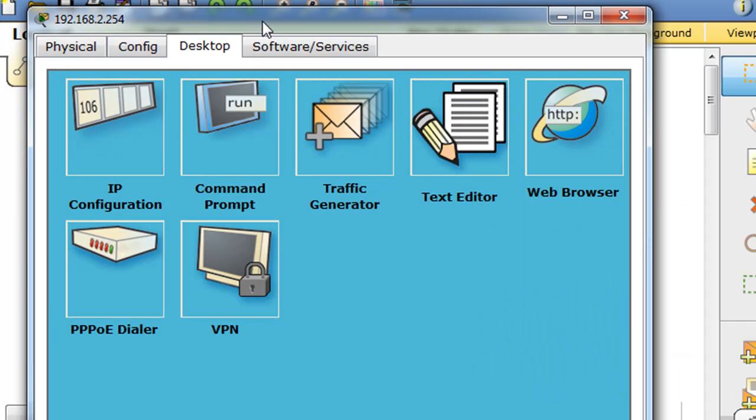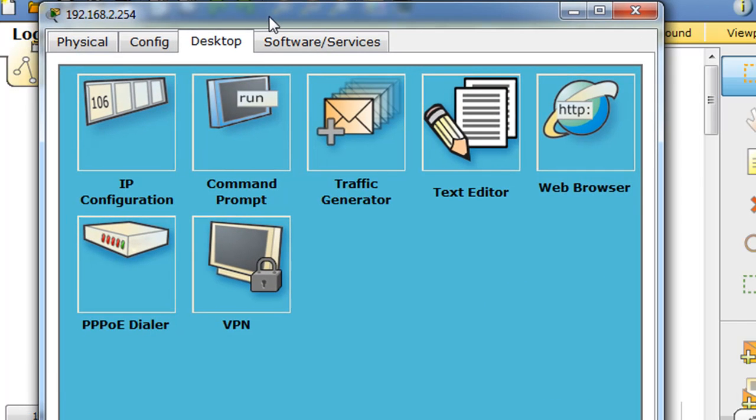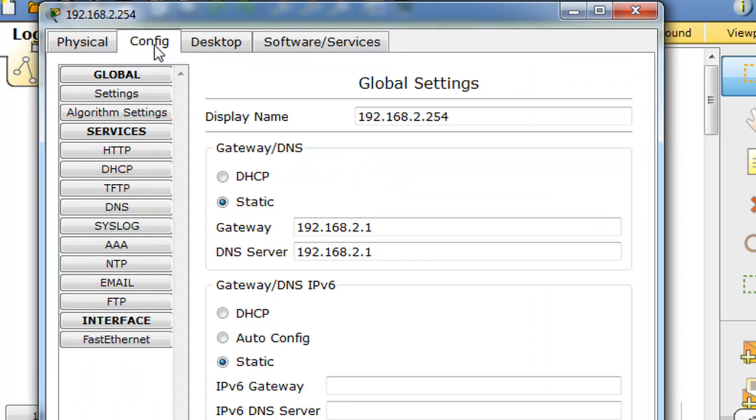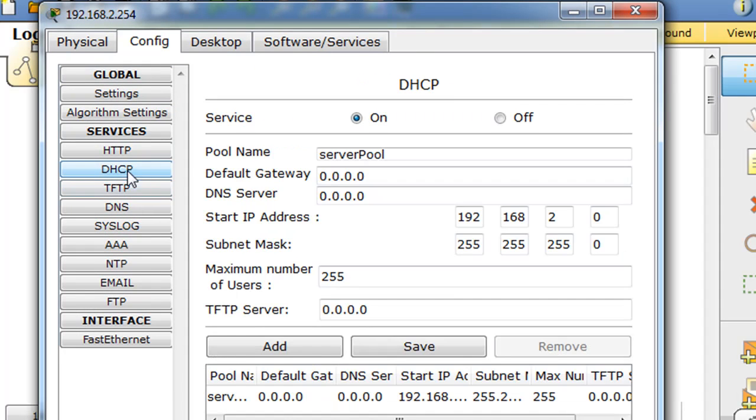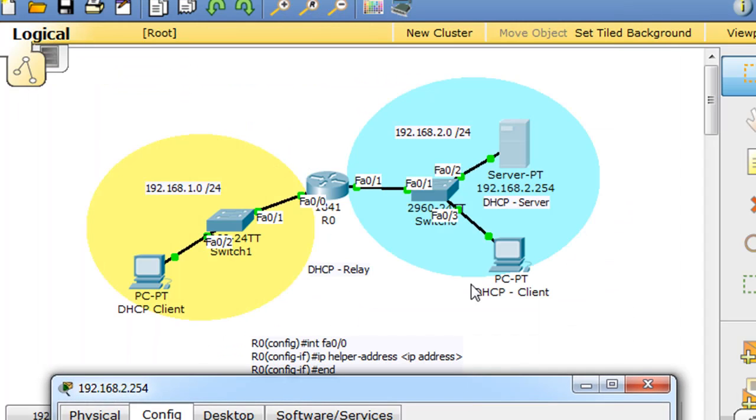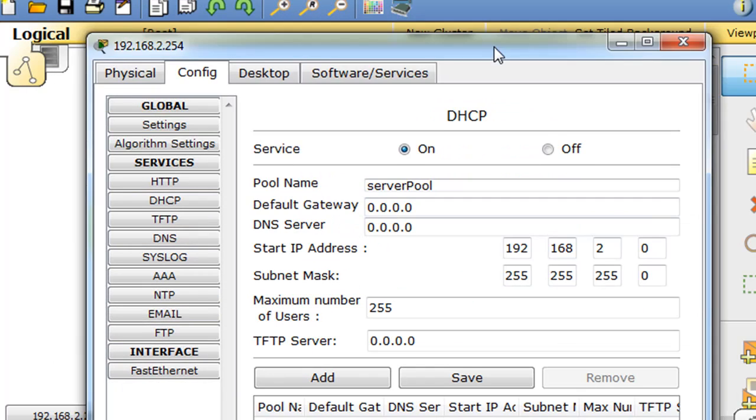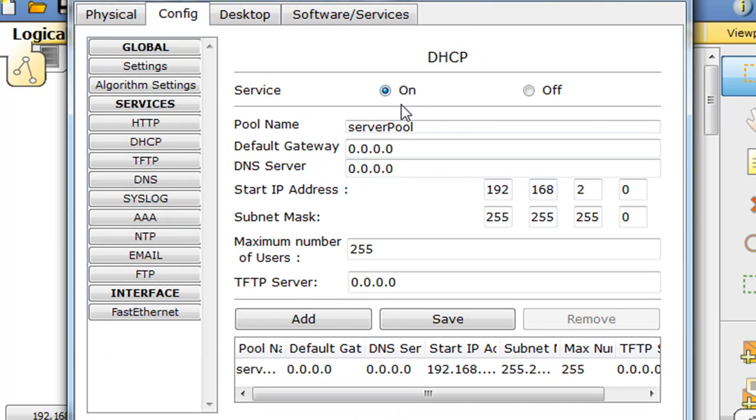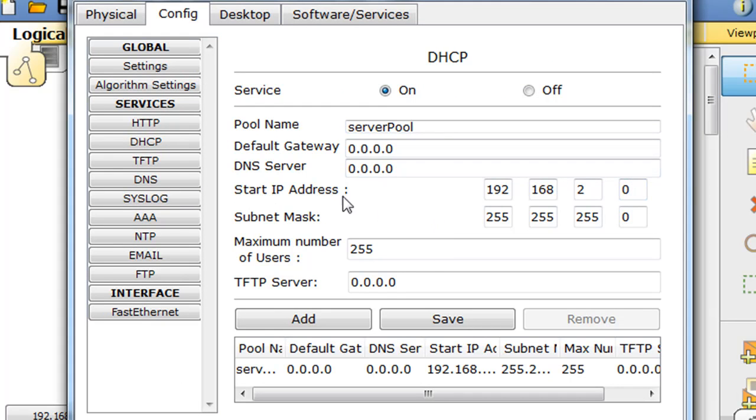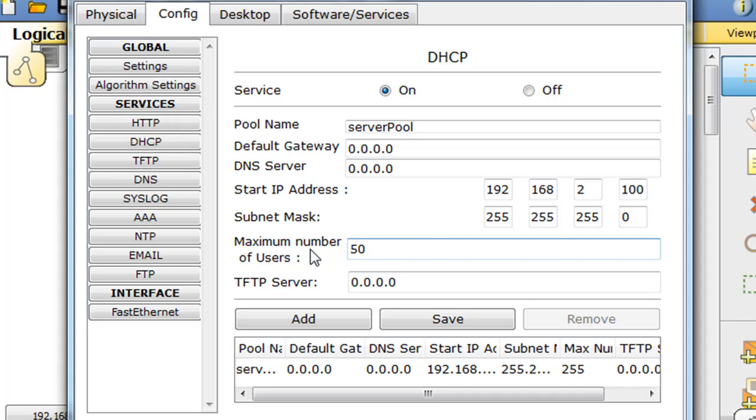And what we're also going to do is configure DHCP. So we're going to go to config and go to DHCP, and we can see that the server has DHCP server and it's on, we just need to configure it. So we're going to set the starting address for DHCP that it's going to hand out at 2.100, and maximum number of users we'll say is 50.